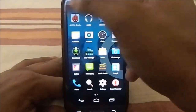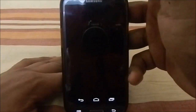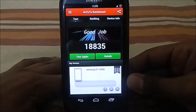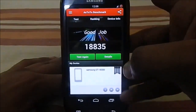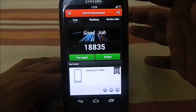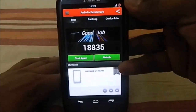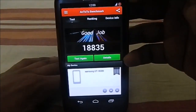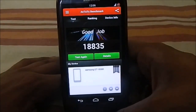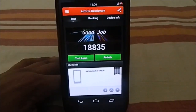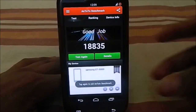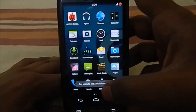Let me show you the Antutu benchmark score. Benchmarks are becoming somewhat mundane since all scores are similar — this one scores 18,835, in the 18,800s. I'm not sure I'll continue showing Antutu scores as they're becoming kind of irrelevant.